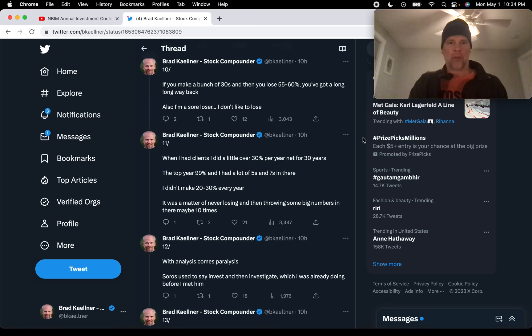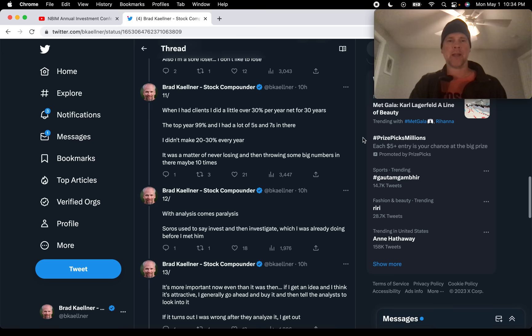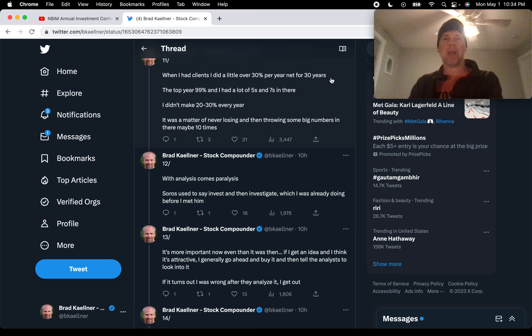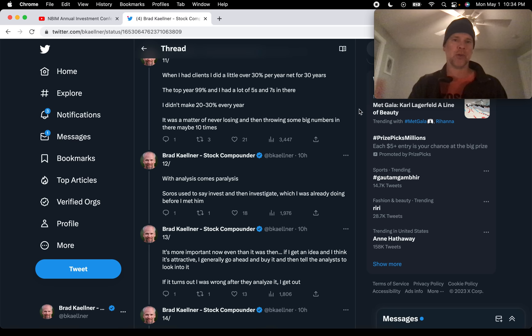So that's Stan's kind of formula for how he's been successful. Not consistent performance, patience, swinging big when the opportunities are there, and not shooting himself in the foot in the other years, reaching for things that are outside of that sweet spot.